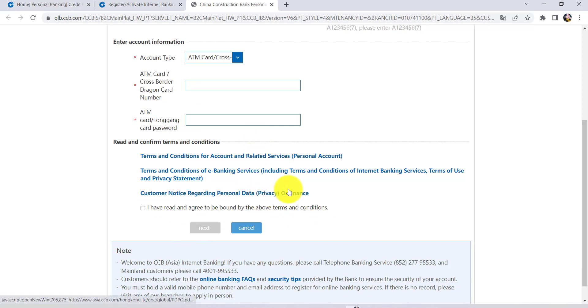After that, follow the further instructions provided and give all the required details. Finally, you'll be able to register for the online banking service of China Construction Bank.